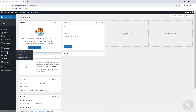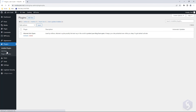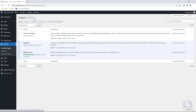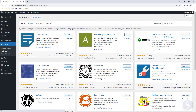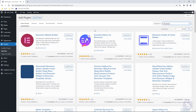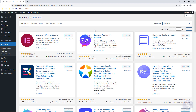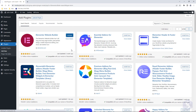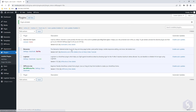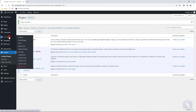Let's suppose you have a WordPress website ready. To get Elementor, just open the plug-in page of WordPress and search for it. Install and activate it so that it appears on the left side.